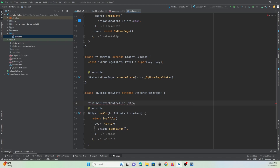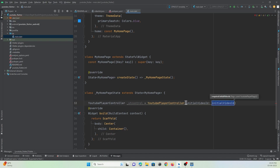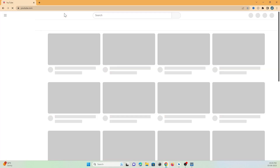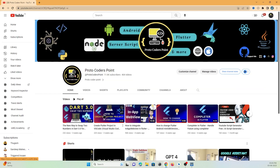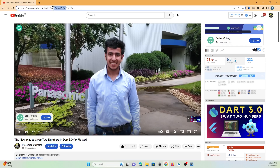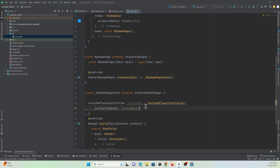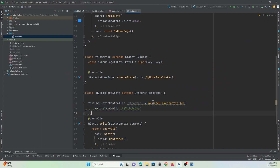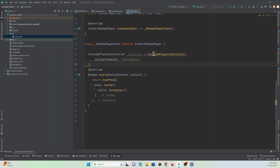In the YoutubePlayerController, we must declare the initial video that we want to play when the YouTube player loads. You need to pass the YouTube initial video ID. The video ID is part of the URL — let me show you. Go to the video on my channel, copy the video ID from the URL, and paste it here. Make sure you are not passing the complete YouTube URL — you only need to pass the ID of the video. Now the controller is ready.